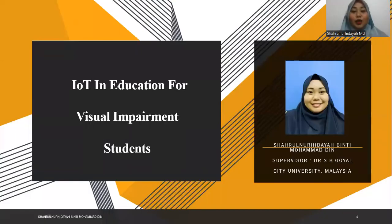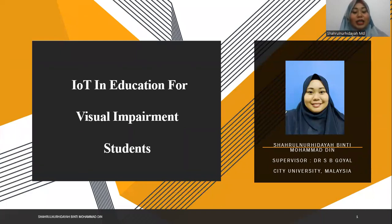Hi, Assalamualaikum. My name is Sharon Nuhidayah binti Muhammadin. I'm a master student at University of Malaysia. Today I want to present my master project: IoT in Education for Visual Impairment students.